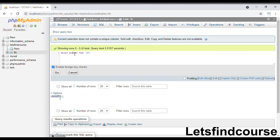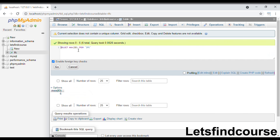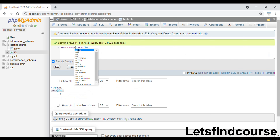Now if you want to see the maximum value in the id column, you have to type MAX() with the column name inside. When I run this query you can see the maximum value displayed. This is how MIN and MAX functions work with numeric data types.